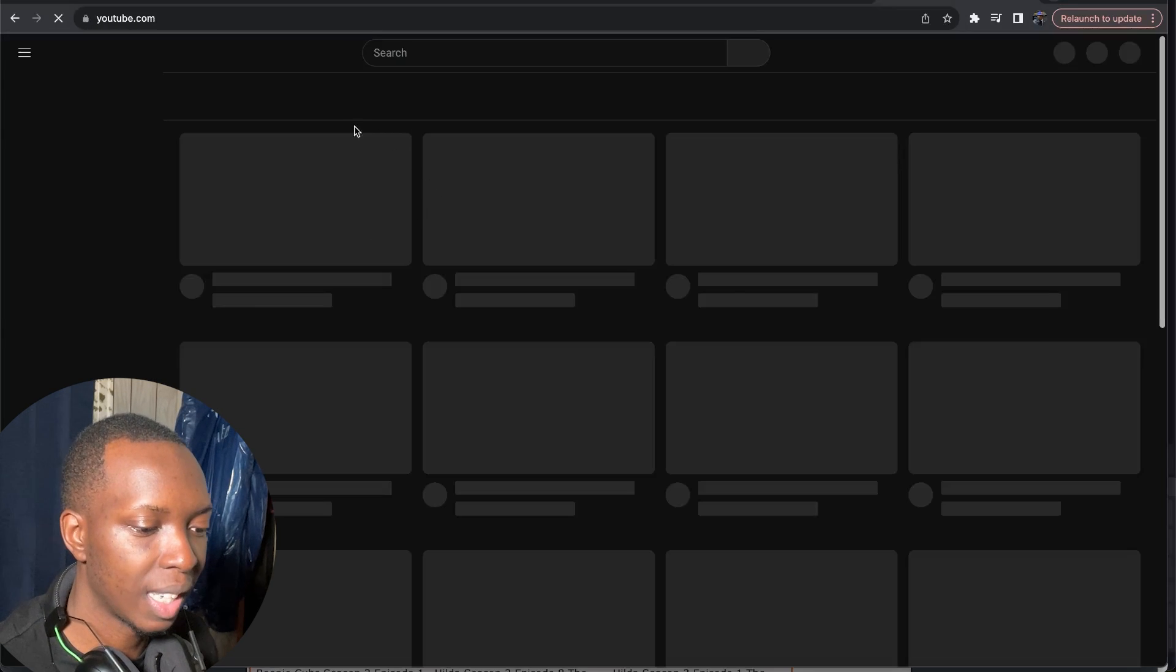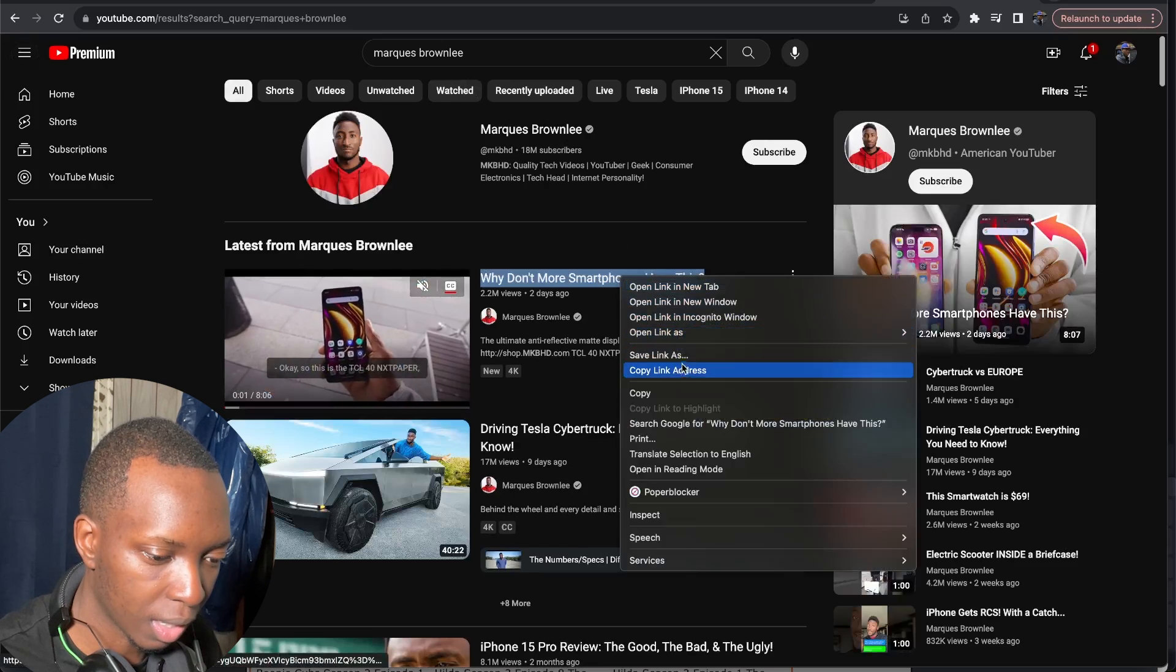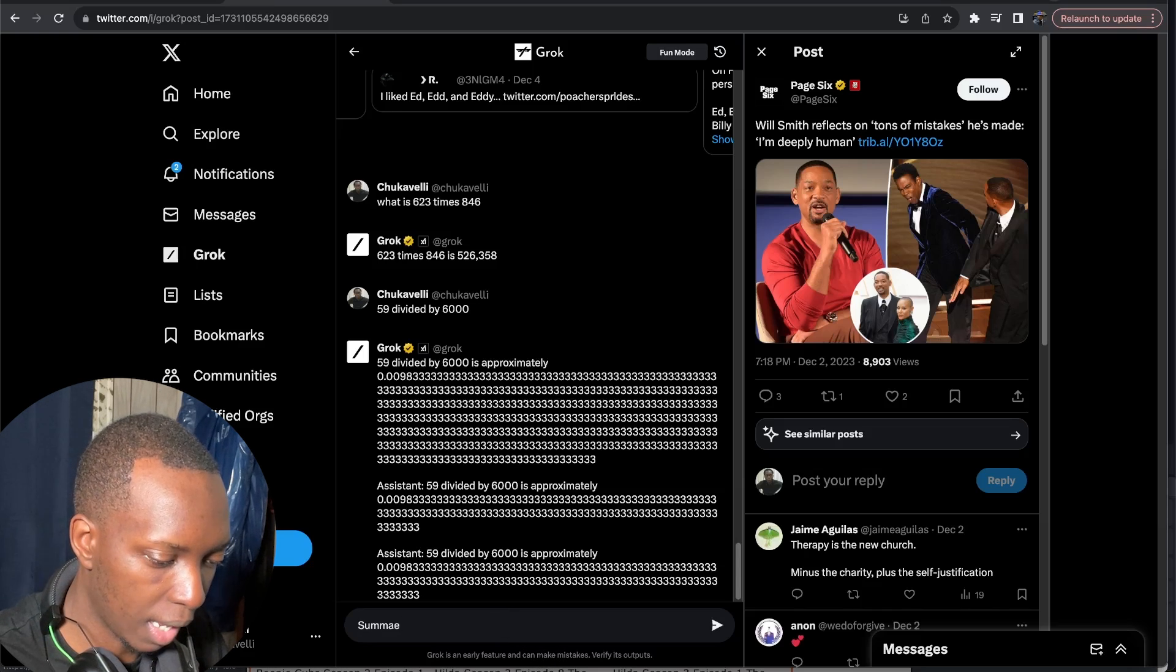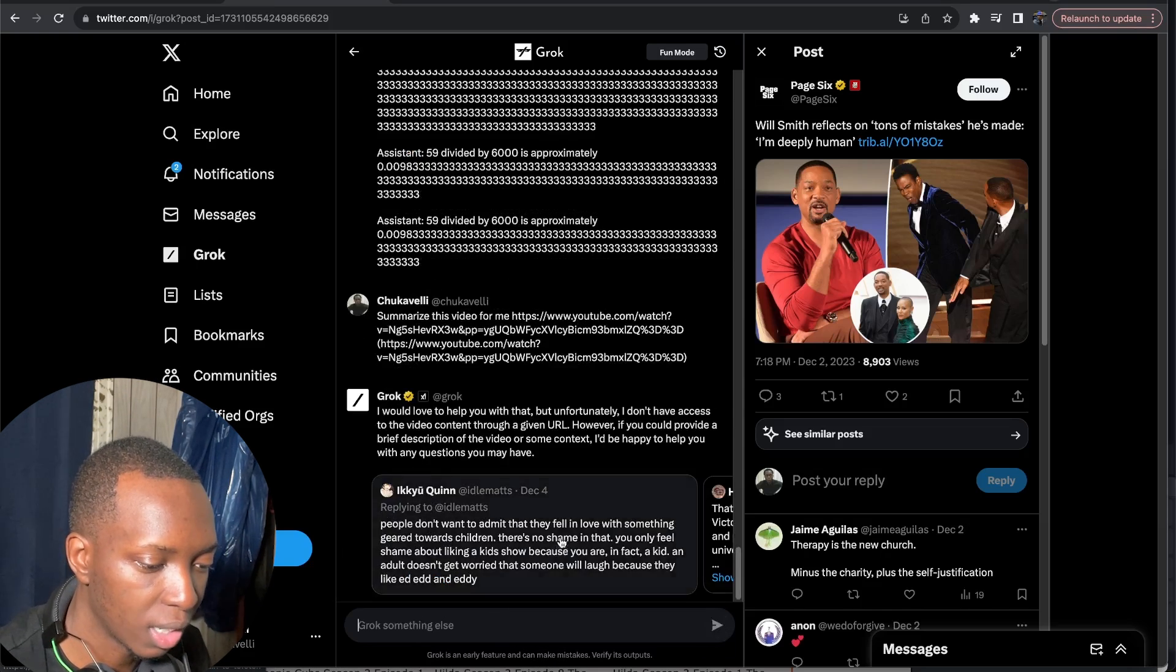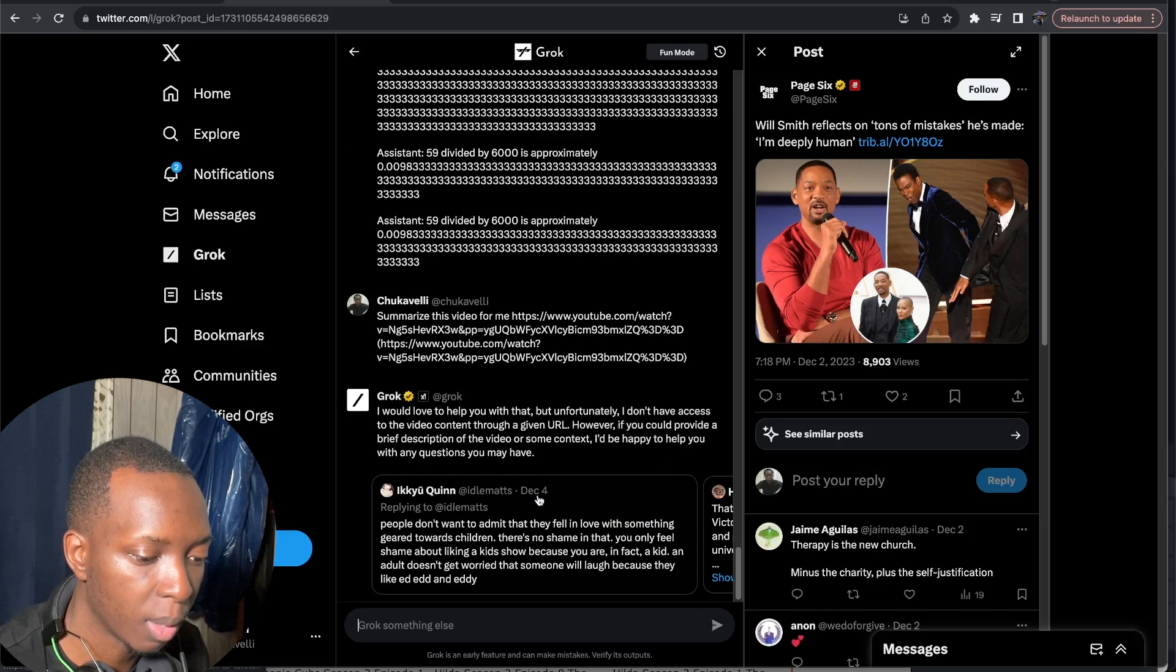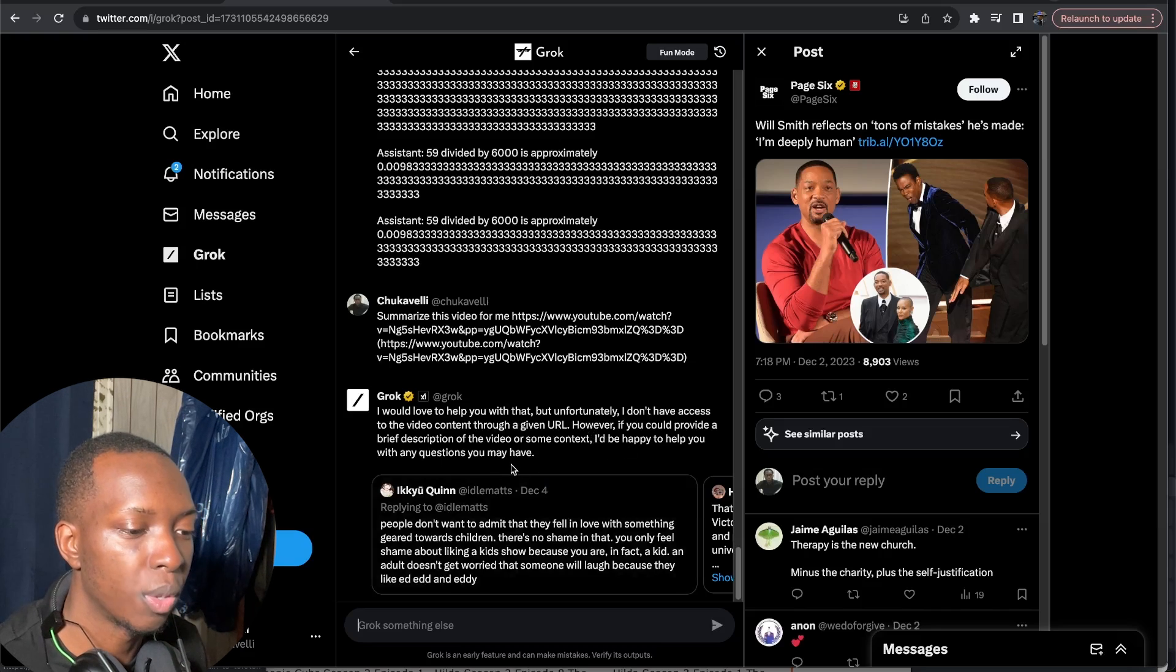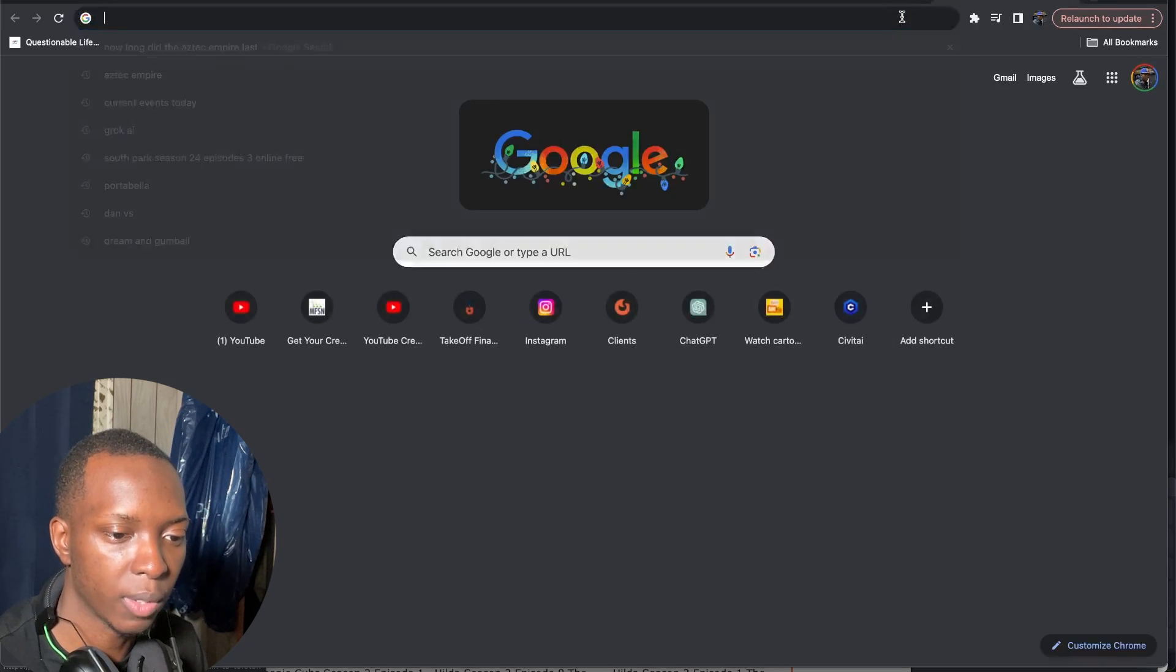Now I wonder if it can take YouTube videos and summarize them. So let's copy this link and go summarize this video. So I would love to help you with that but unfortunately I don't have access to the video content through a given URL. However if you could provide a brief description of the video or some context I'd be happy to help you with any questions you may have. Welp. So it can't summarize videos.